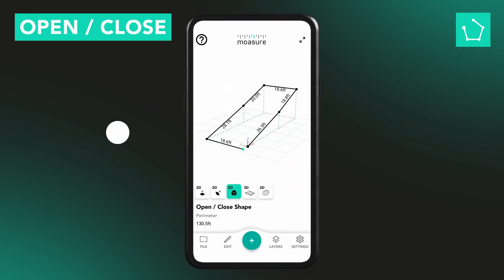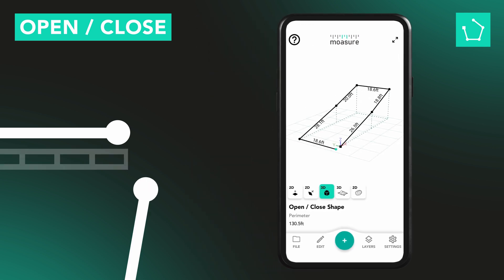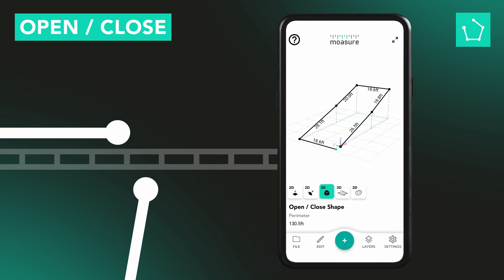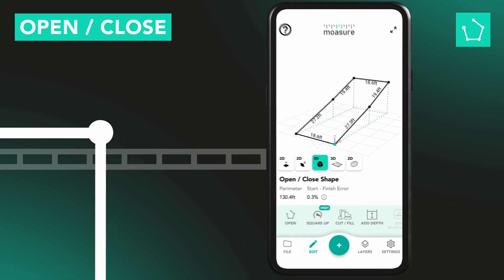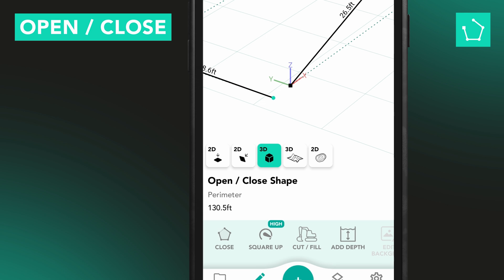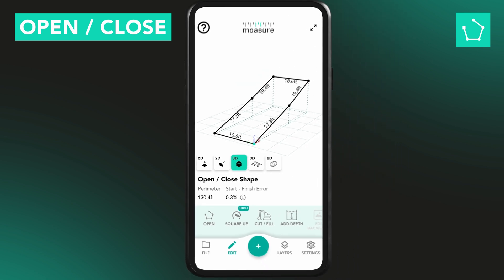The Open Close tool helps when you're measuring a closed shape and your start and end points don't quite meet. Maybe you were blocked by something or just ended slightly off. Instead of walking back, Moja can estimate the final point and close the shape for you. If your shape is open, it'll connect the start and end. Keep in mind, because it estimates the closure, the accuracy might be slightly reduced.